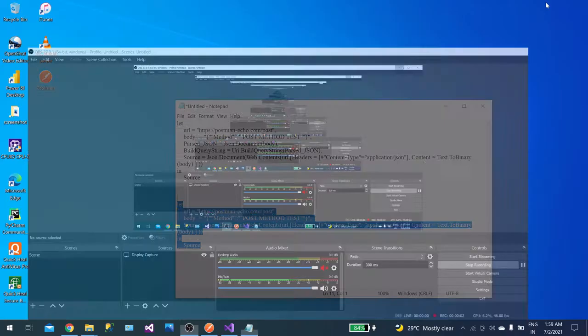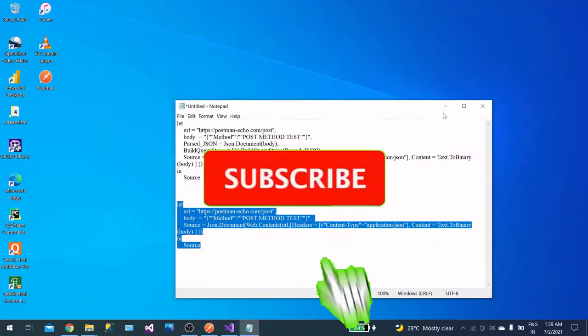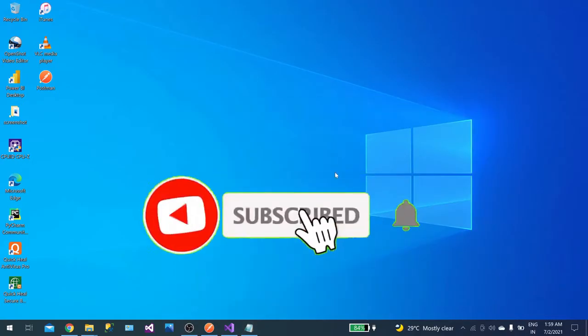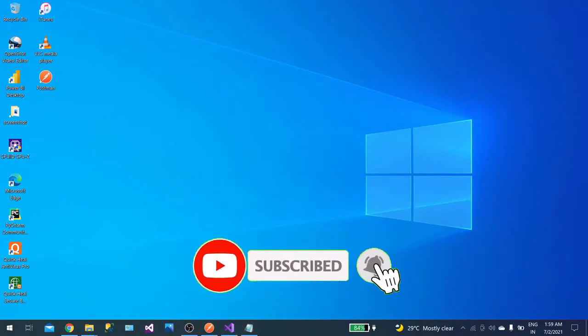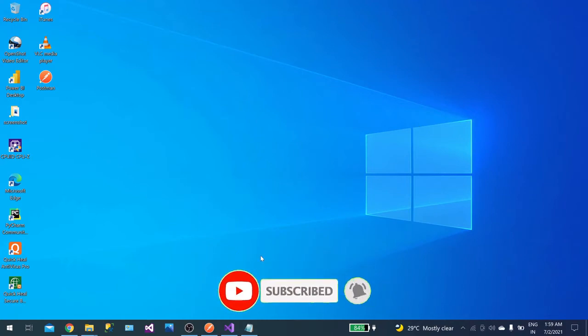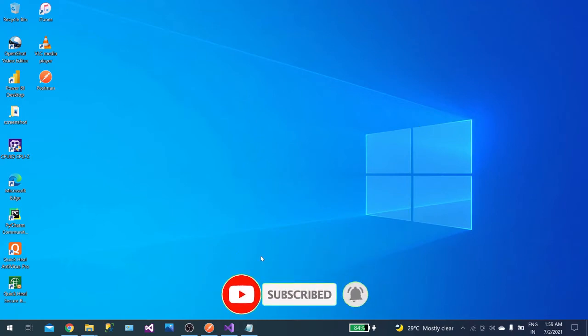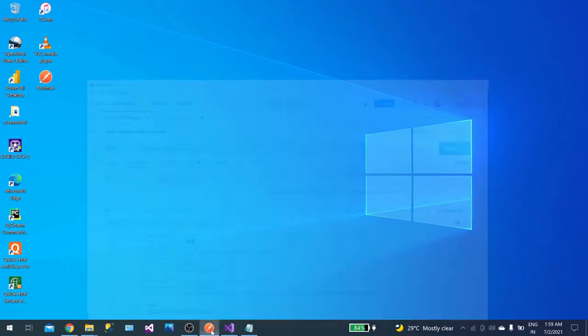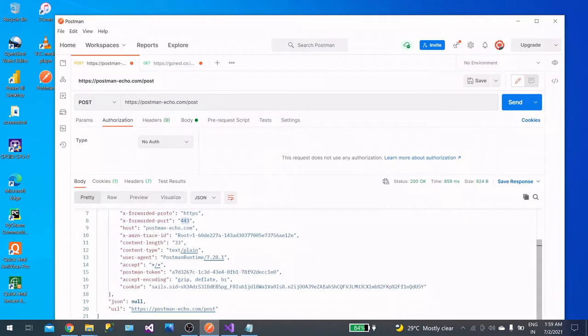Hello guys, welcome back to the channel. If you are new to the channel, don't forget to subscribe. Now let's jump into Postman first, and meanwhile we can start our Power BI.